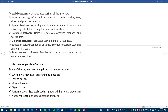Examples of educational software include Visual Basic and Tally ERP, Word. Entertainment software enables the use of a computer as an entertainment tool. Examples of entertainment software include Netflix, Spotify, and Amazon Prime.